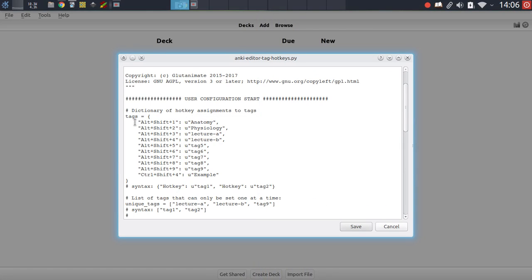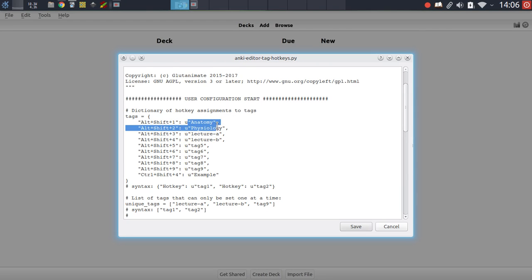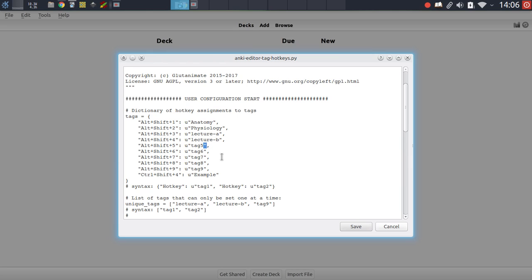You just have to supply a hotkey in double quotes, then after the colon, the tag here in another series of double quotes. So it's pretty easy to configure and you can set up as many of these hotkeys as you like. If you've got a lot of tags that you reuse across your notes, no problem, this add-on will be able to handle that as well.